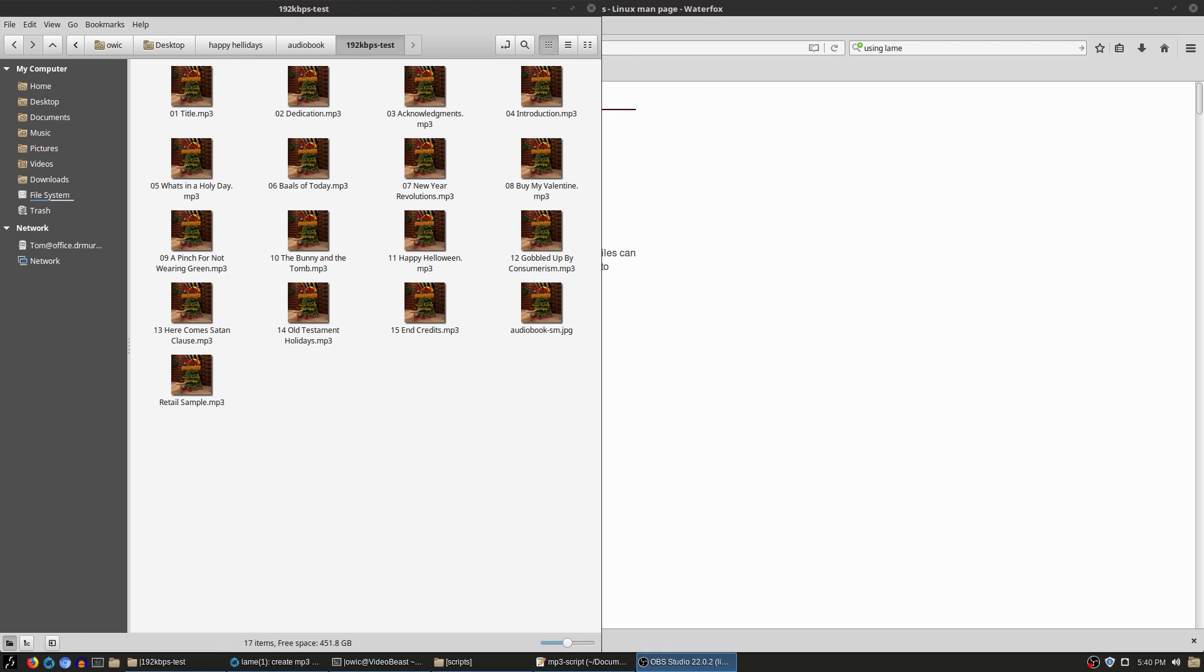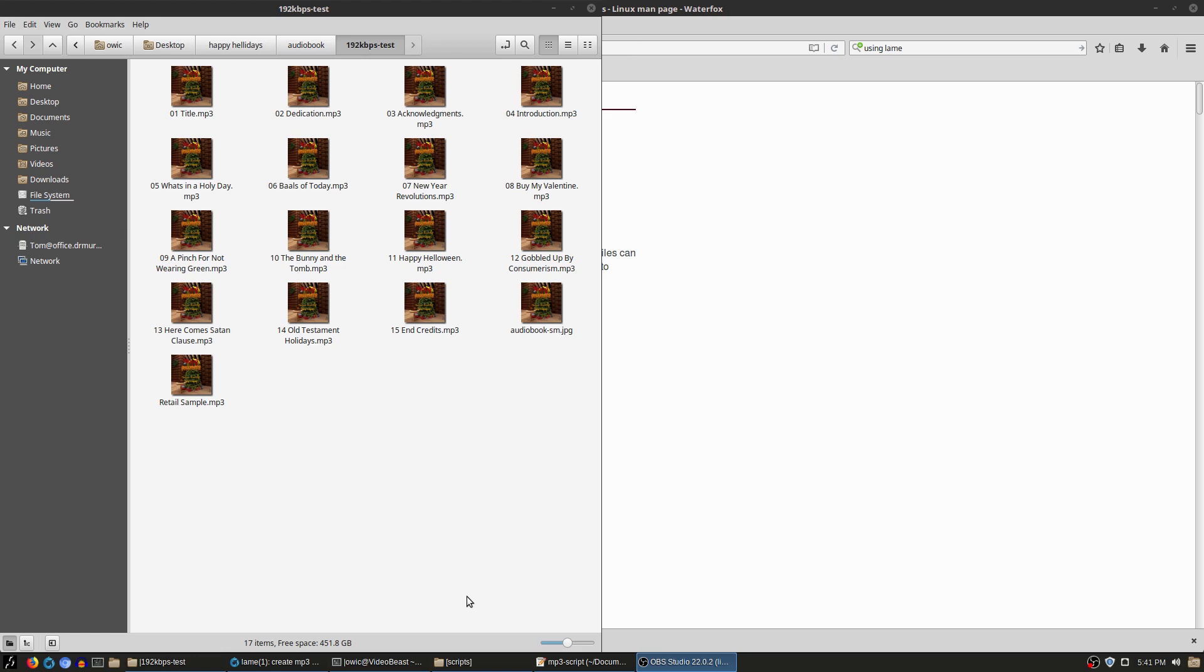The problem is MP3s of 192 kilobit per second are massively large, definitely overkill, especially considering that these are simply talking in mono on a mono channel. But that is what the distribution channels need to get everything out to, whether it's Audible or Audiobooks.com or Barnes & Noble.